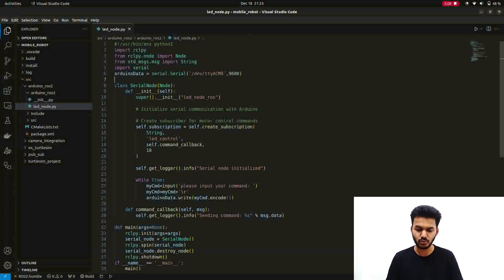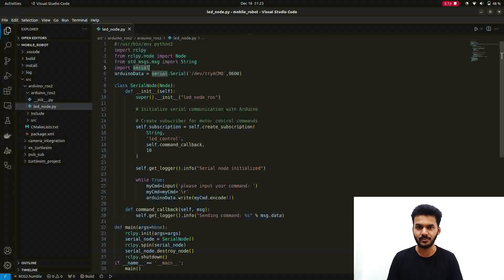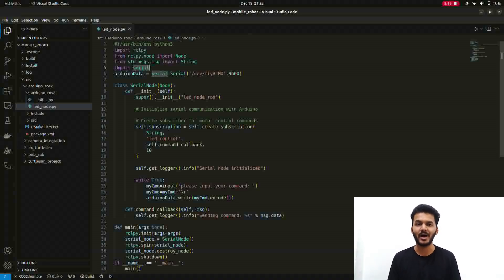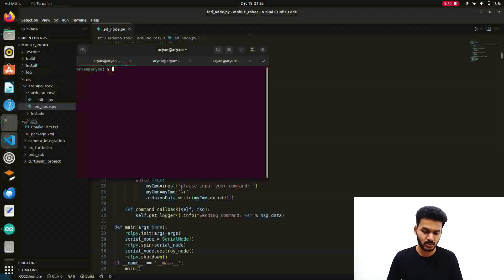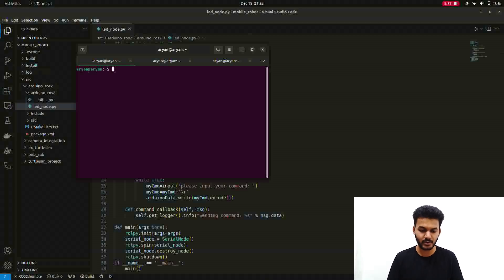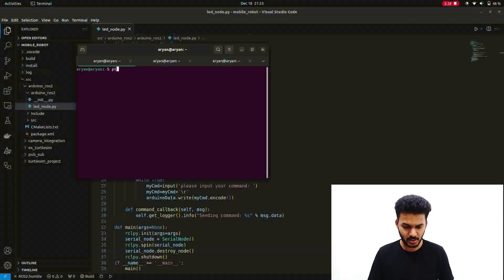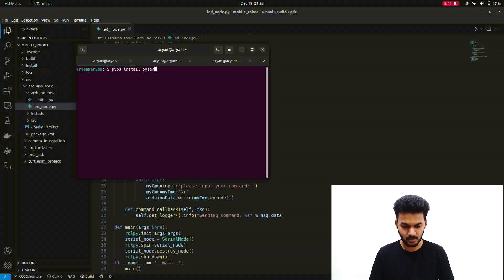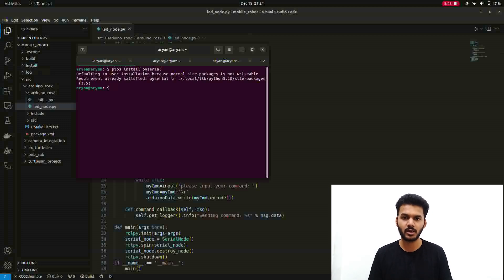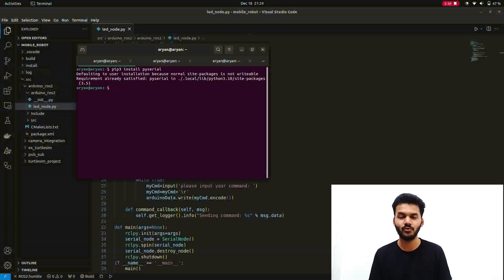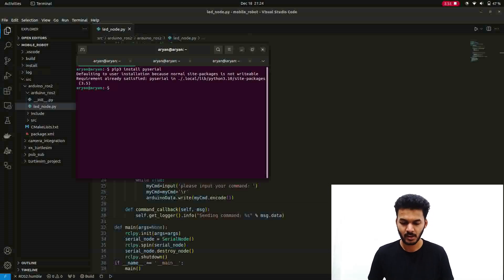After creating a new package you have to create a new node. The main point here is that you have to import serial library in Python because we are going to use PySerial. If you have not installed PySerial then you can just go in your terminal and type pip3 install PySerial. After typing this command you will install PySerial library which is needed for the node creation part.